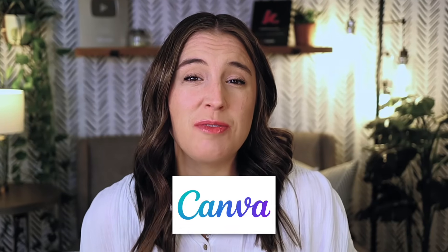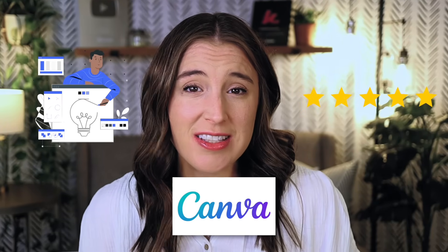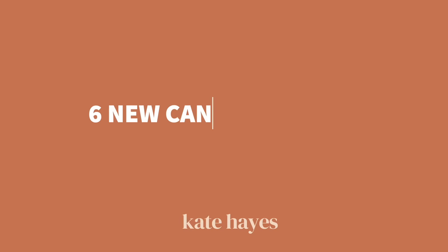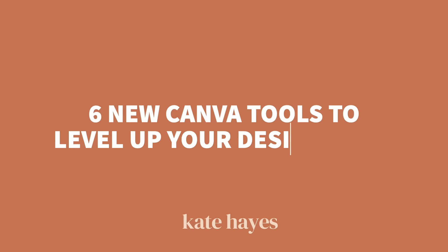It's no secret that Canva is one of the most used and trusted graphic design tools among online business owners, and there's good reason for it. Not only is it super user-friendly, the team at Canva is always making the platform better and consistently rolling out new features, which is exactly what we're talking about today. I'm sharing six new capabilities that Canva recently released that are going to level up your design game and save you time and effort in the process.